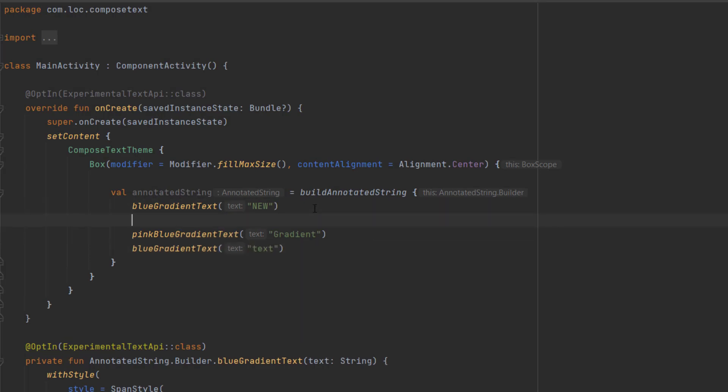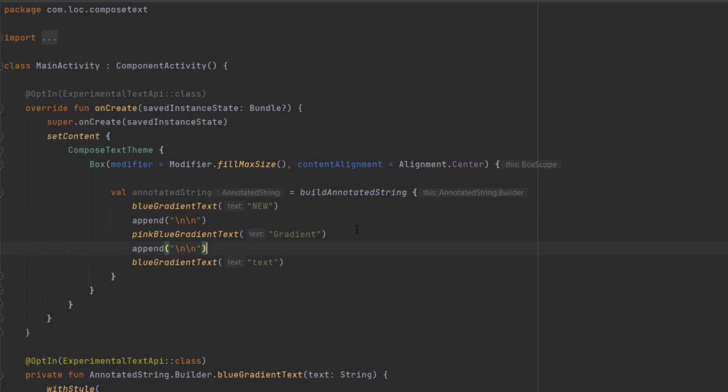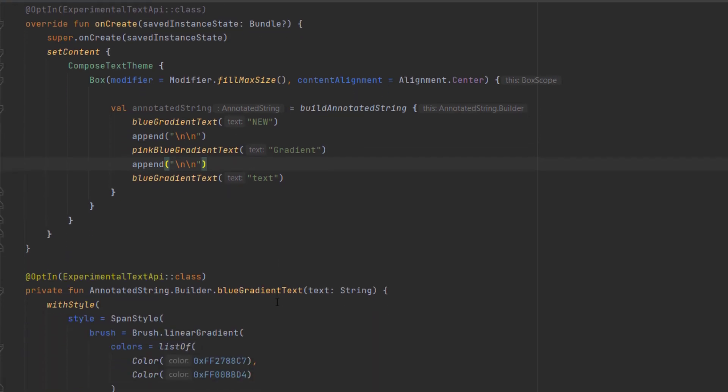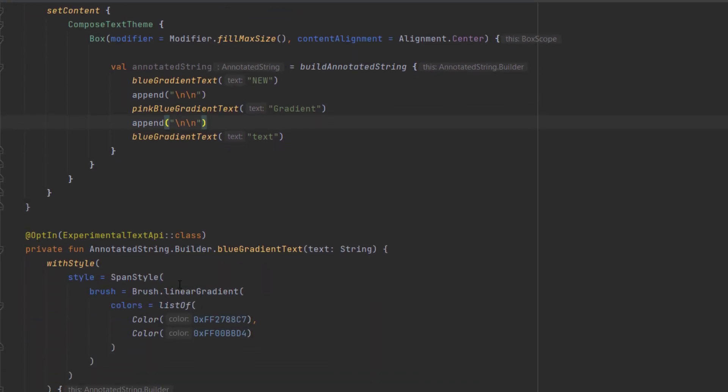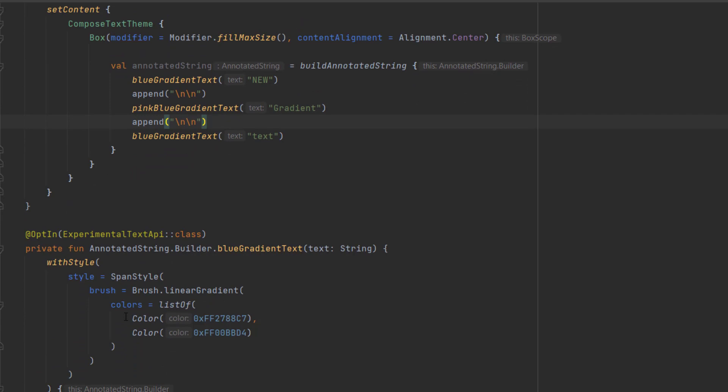Now we want to create a new line, so we can say append and use the escape character double times here. This will make sure to make spacing between these texts or new lines. One more thing - I want to also change the size. Let's do that. For this one, 42sp.